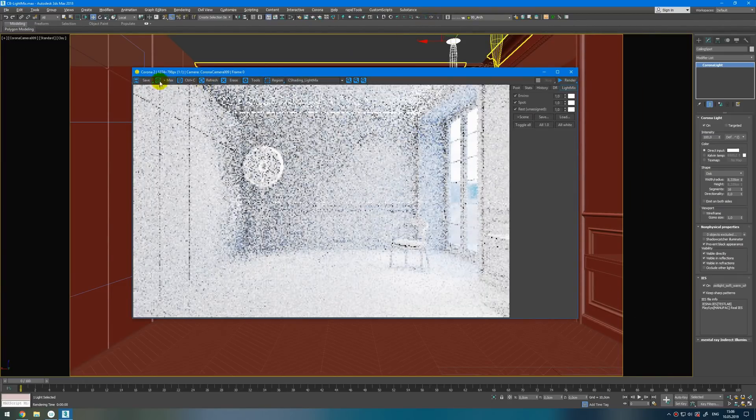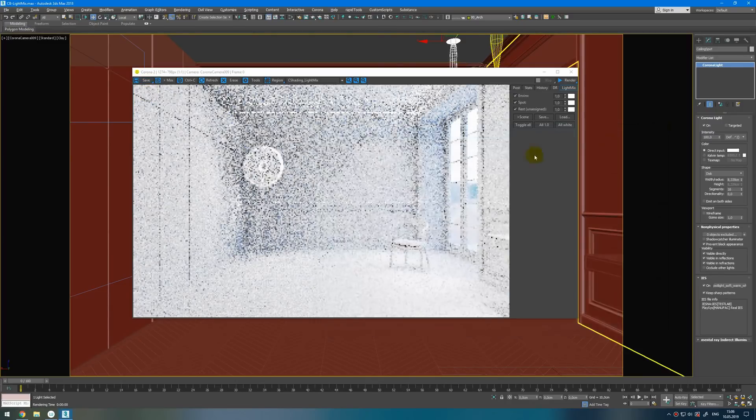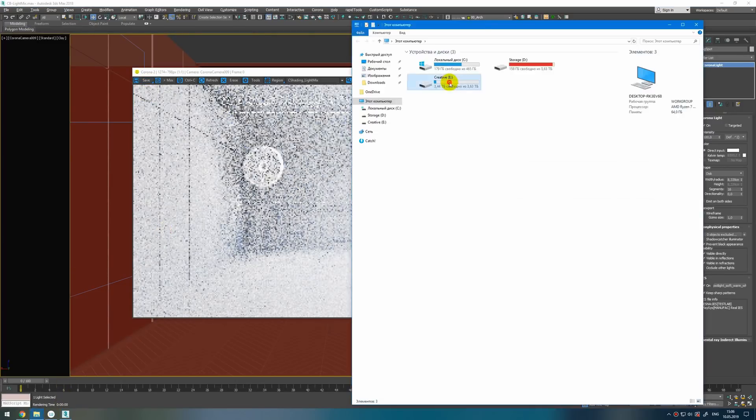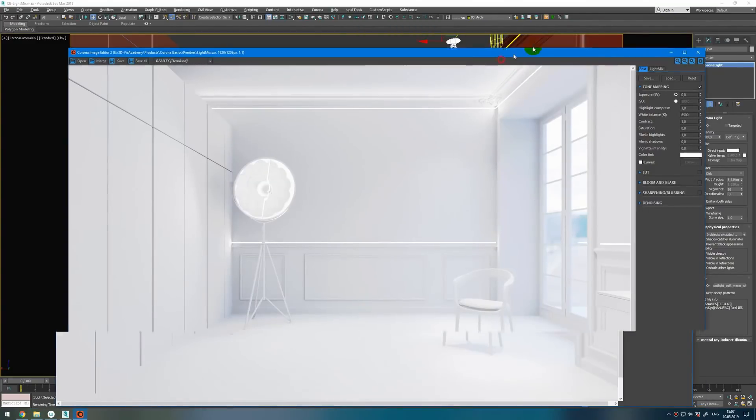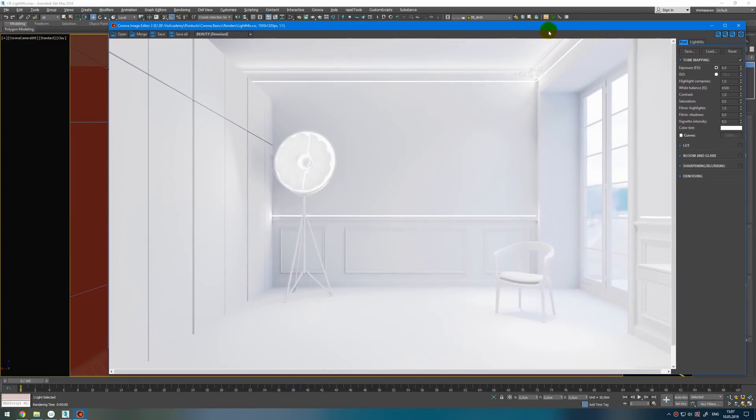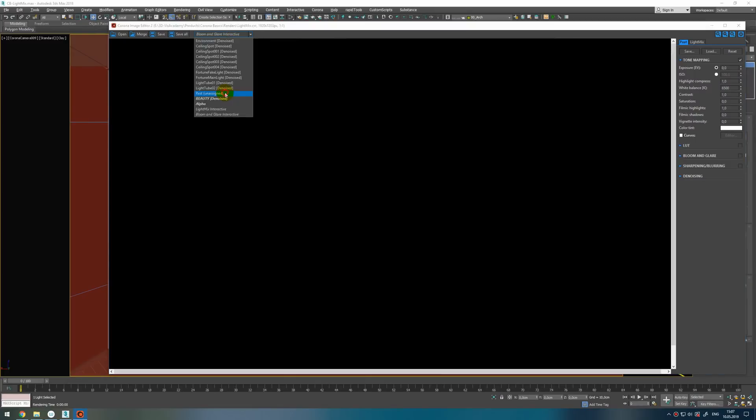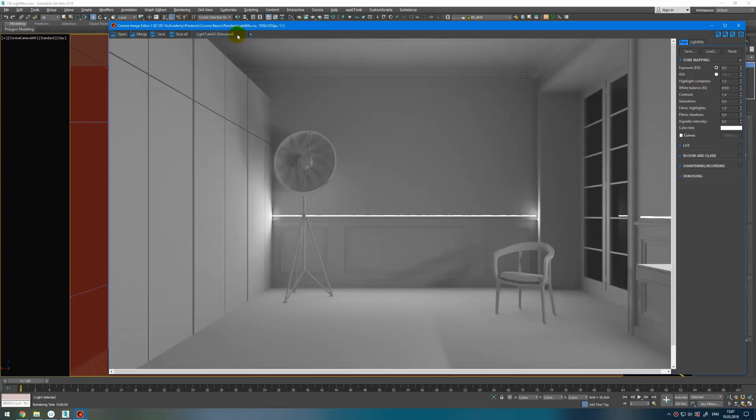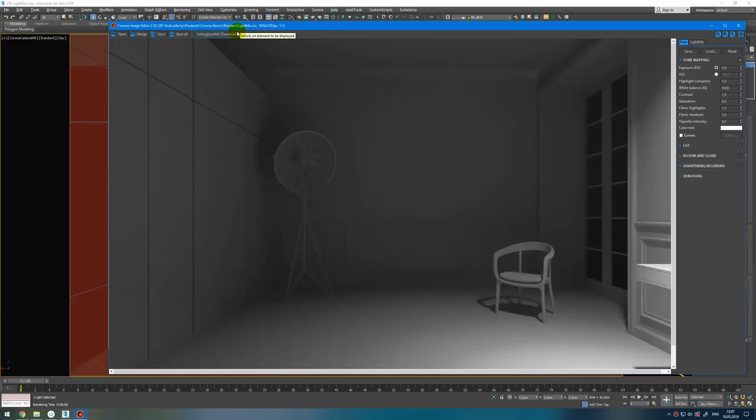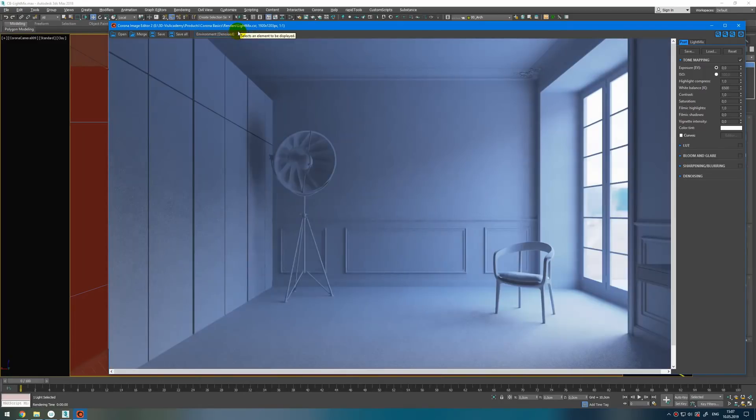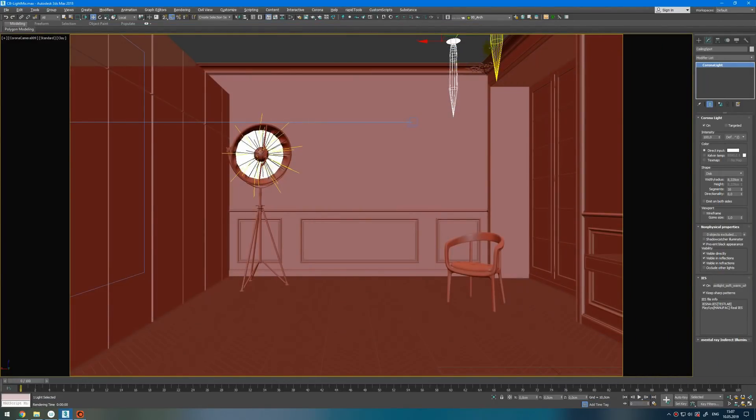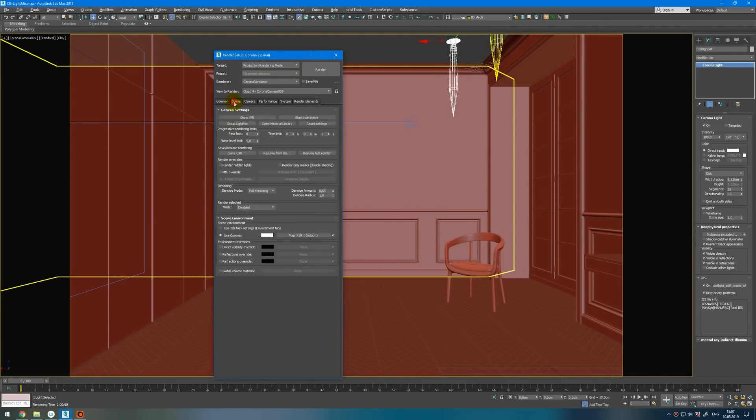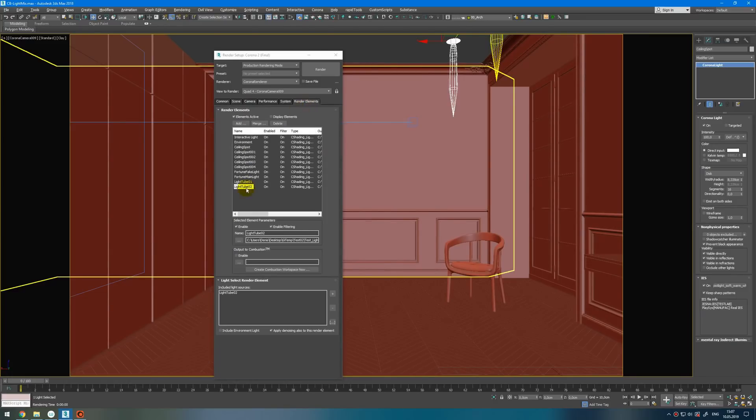When your render is done I recommend you to save as CXR. And it gives you ability to work with the render even when 3ds Max is closed down. So when I render it I have every pass with denoise. So let's see how they look like this. And it's okay. For this time I want to separate these lights. So I just delete this, setup Light Mix again. And make individual lights, generate. And everything okay.